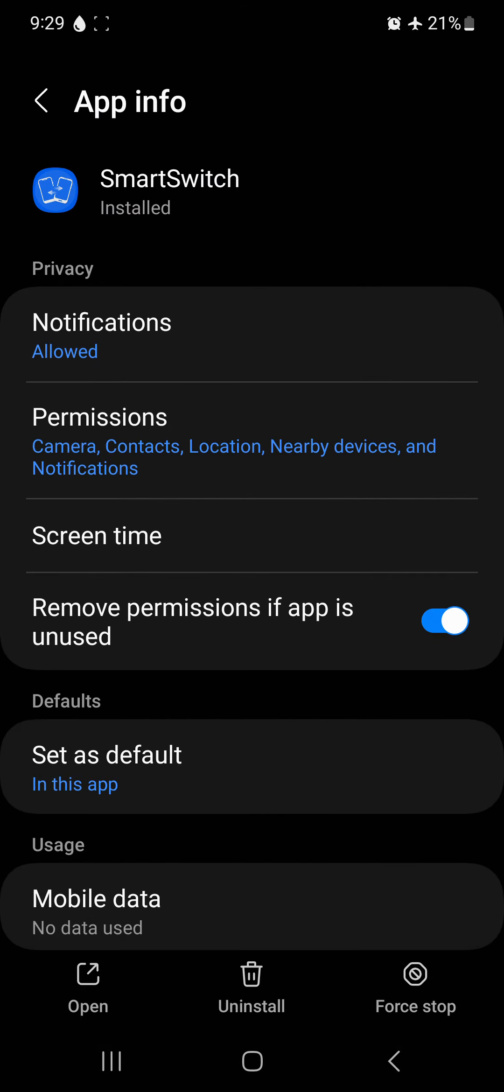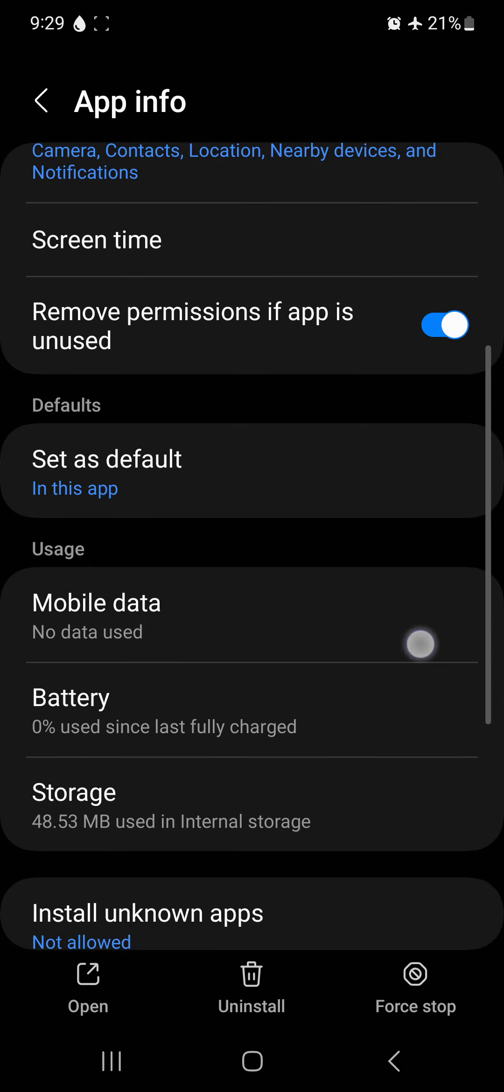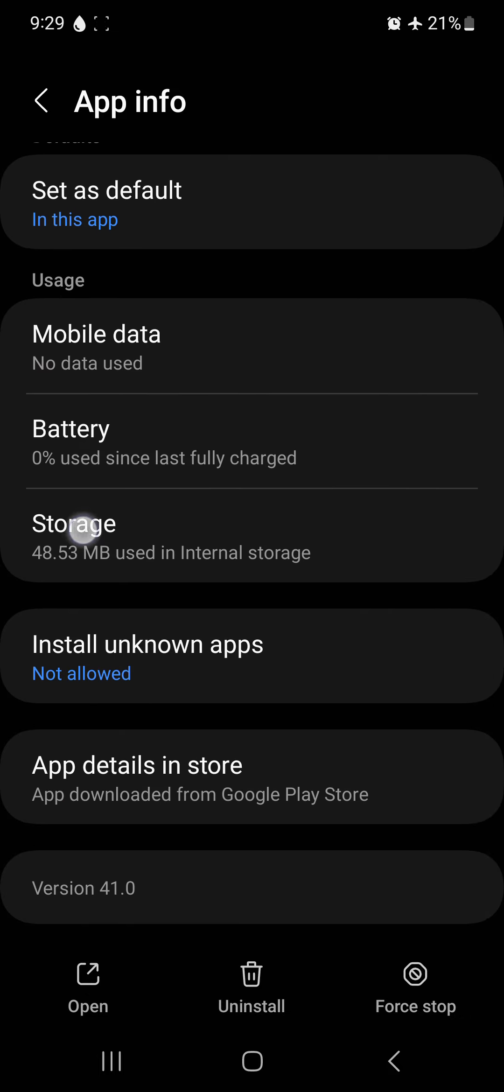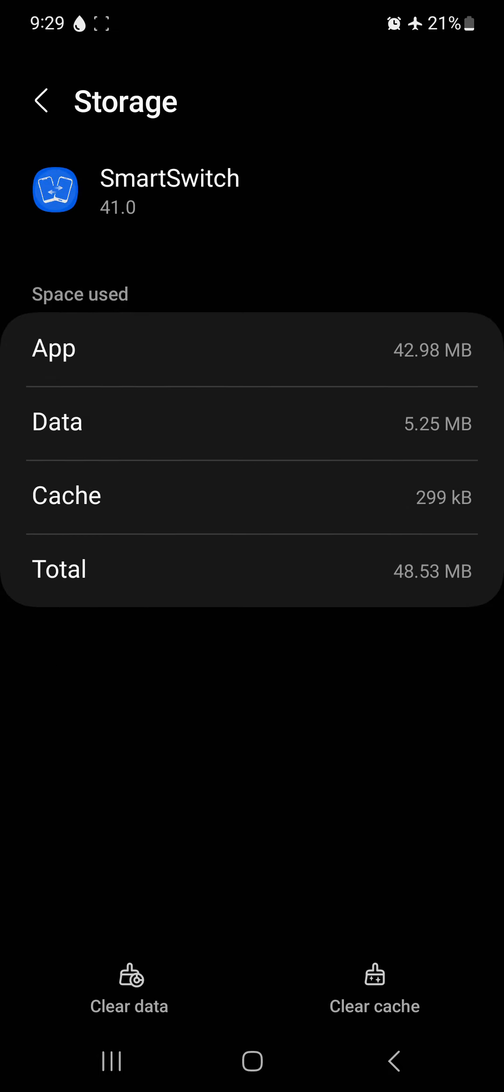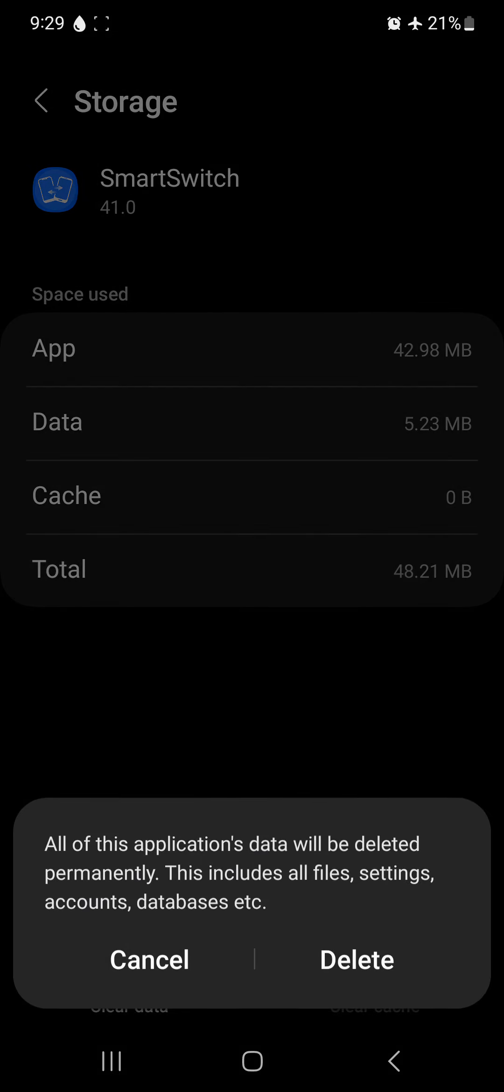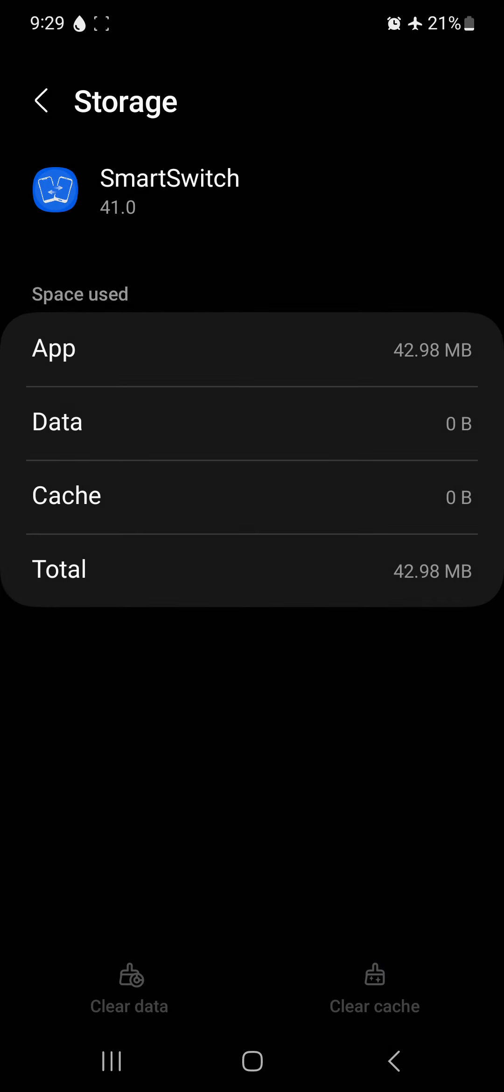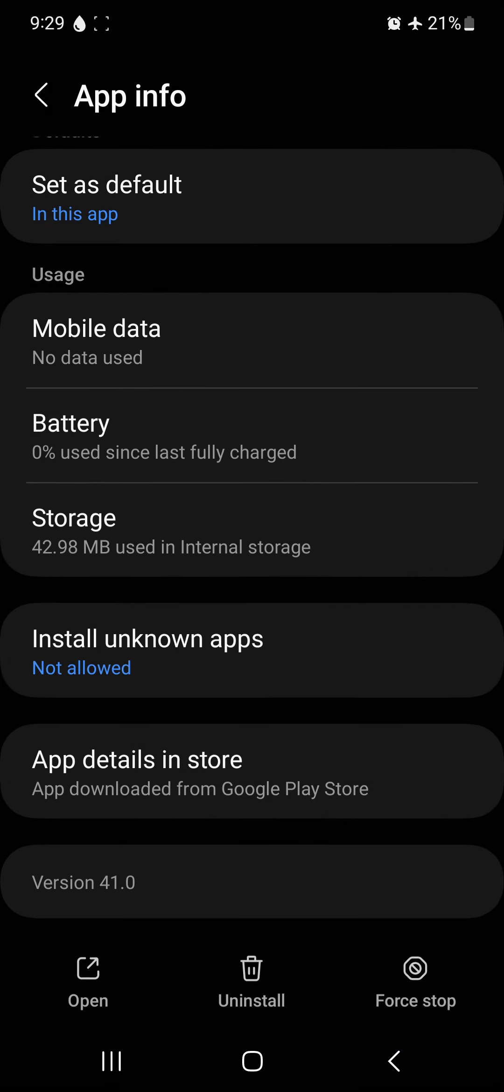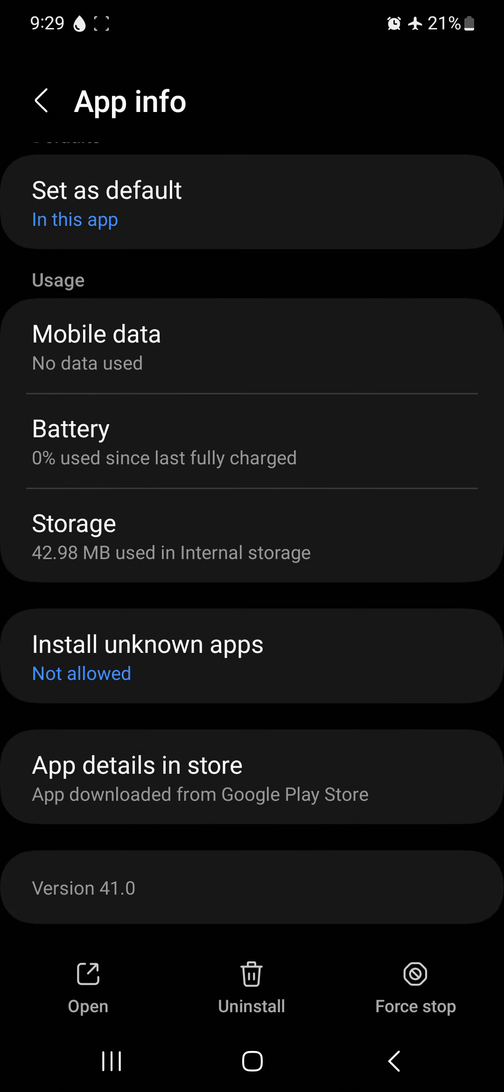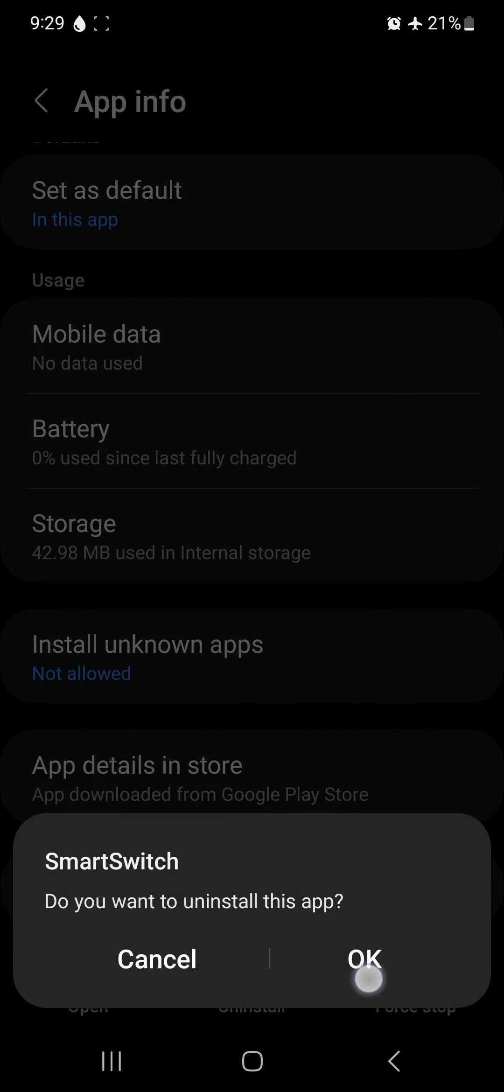And Samsung Smart Switch. So the first thing I did was I went to storage, deleted the cache, cleared data, went back, uninstalled the app.